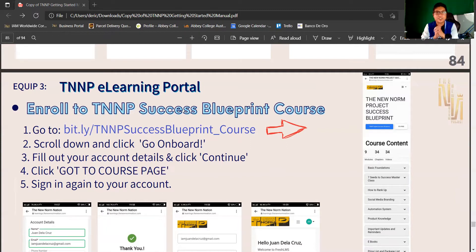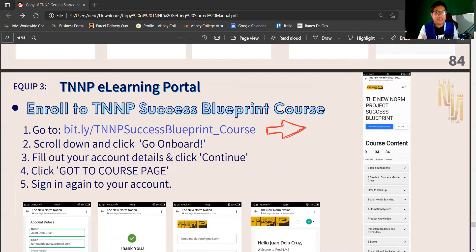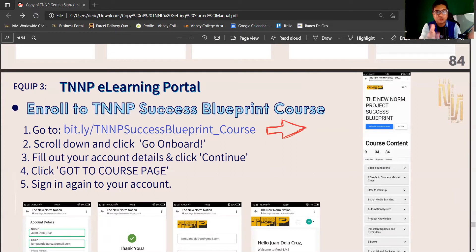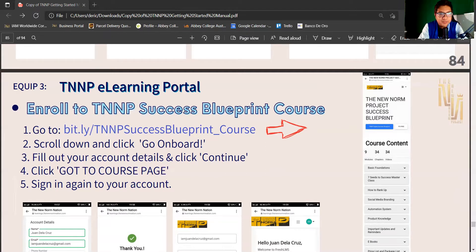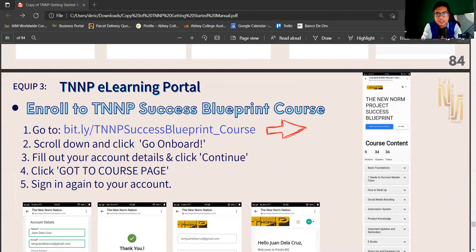Congratulations! You have your own portal. We update it every day and every week, so just go through the content. Hopefully within one to two months, you'll be 100% finished. Thank you so much, congratulations, and to God be the glory. I'm Enter Derrick.